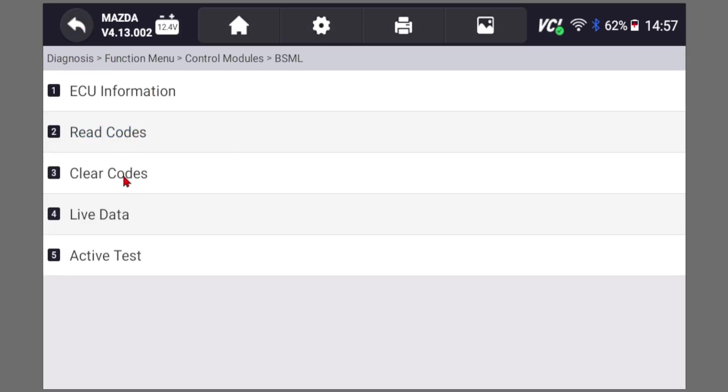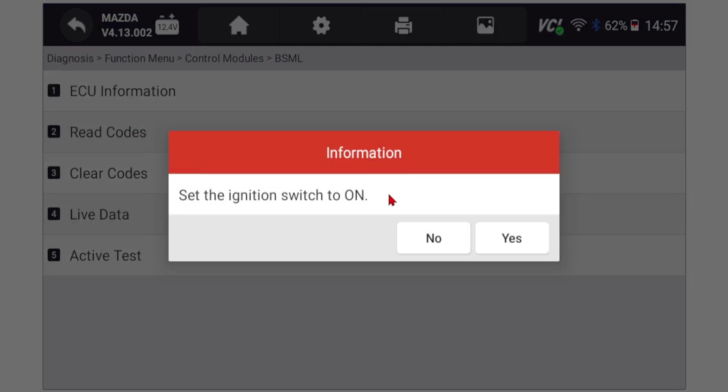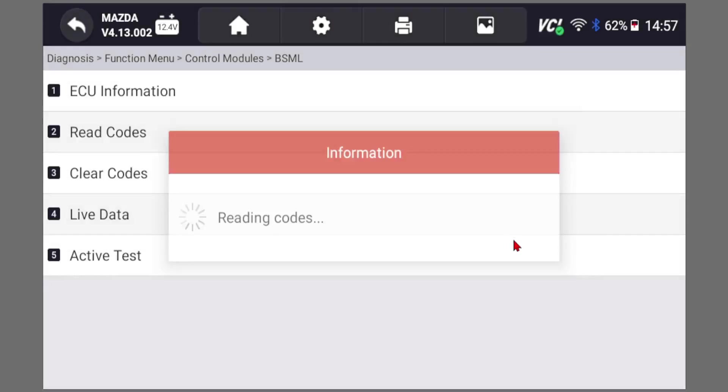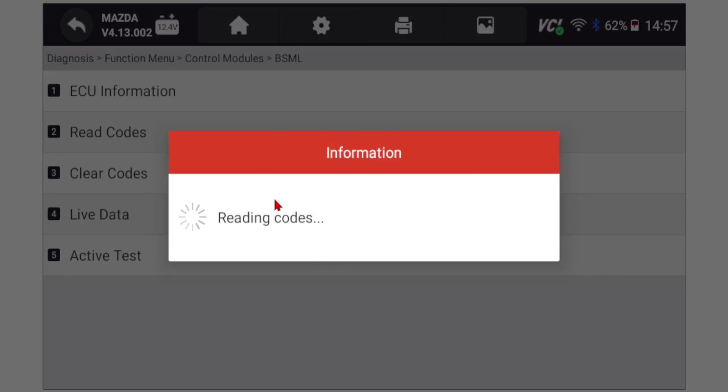You can store that code if you have more than four or five codes. They might be like from two, three years ago. What we recommend doing is just storing, saving the list. You can save the codes on the device if you need to look at them later, and then come and clear them.